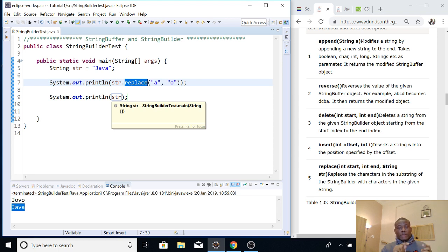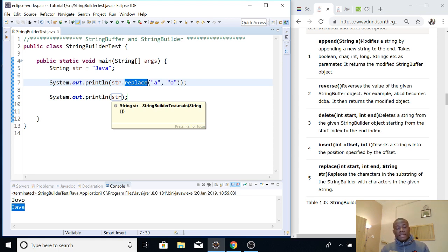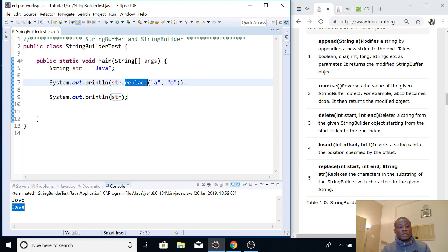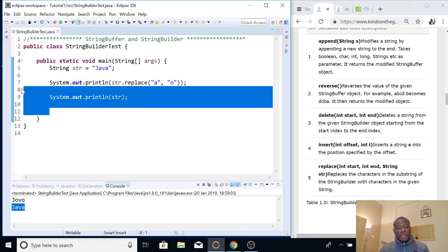These two are basically the same, but take note of the difference: StringBuffer is thread-safe, meaning that you can invoke two threads on it — it is synchronized. StringBuilder, on the other hand, is faster in performance than StringBuffer. So for most of the time you are going to be using StringBuilder because it's faster in performance. Only when there are thread-safety requirements will you be required to use StringBuffer.